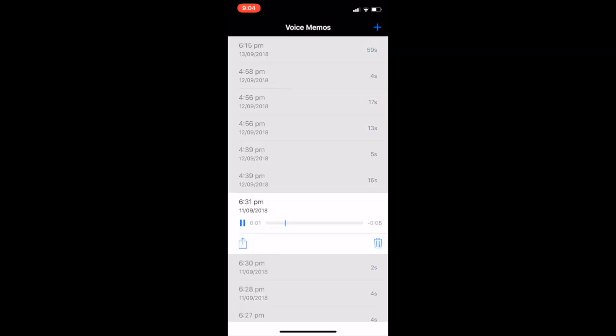We are now at Queenstown Road. Please mind the gap.